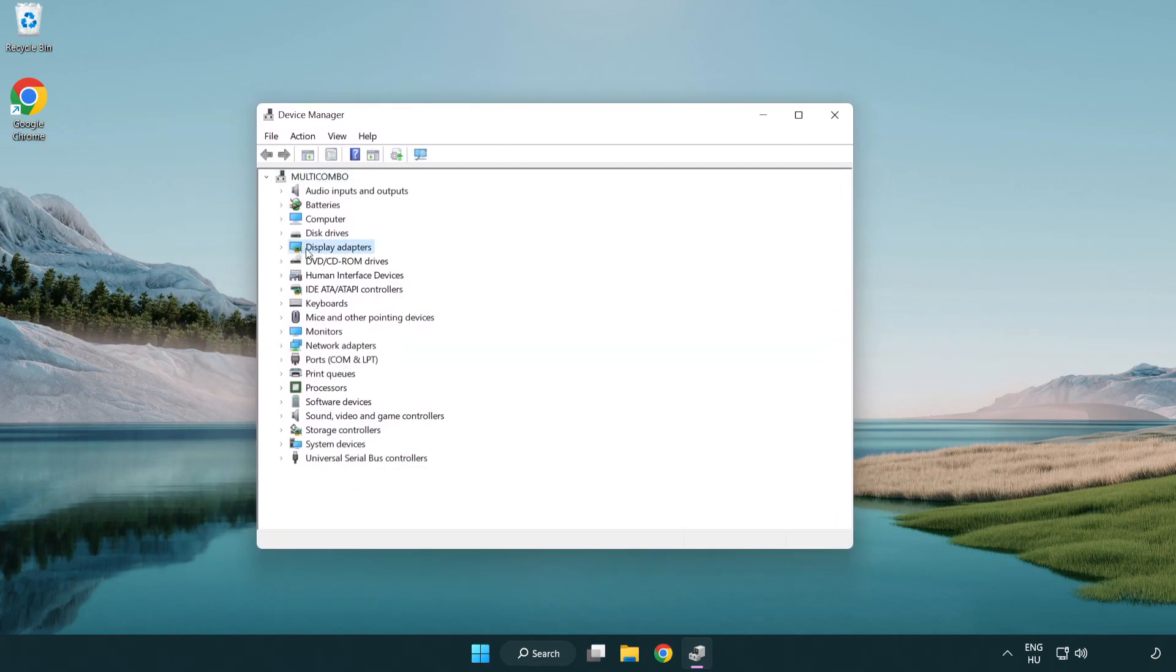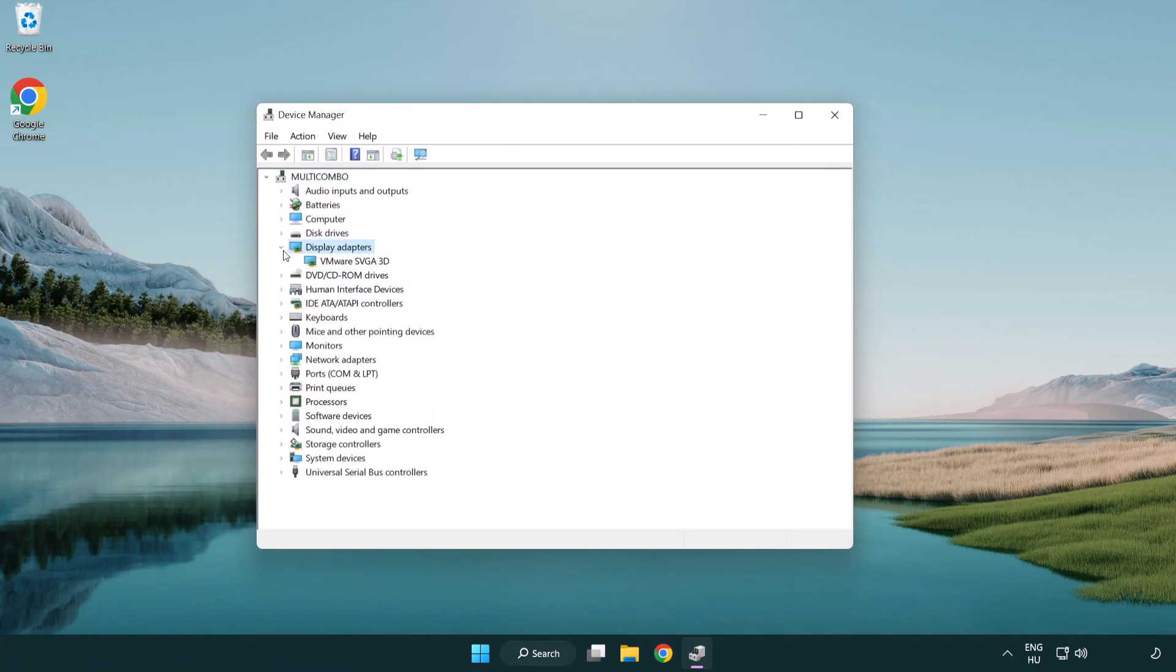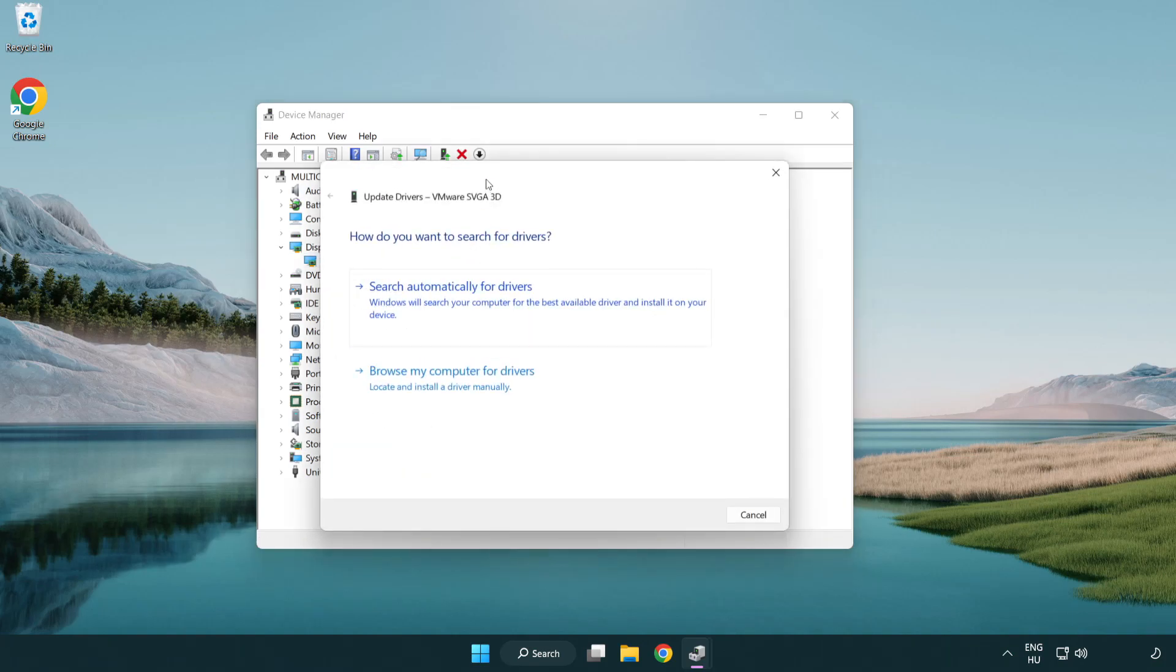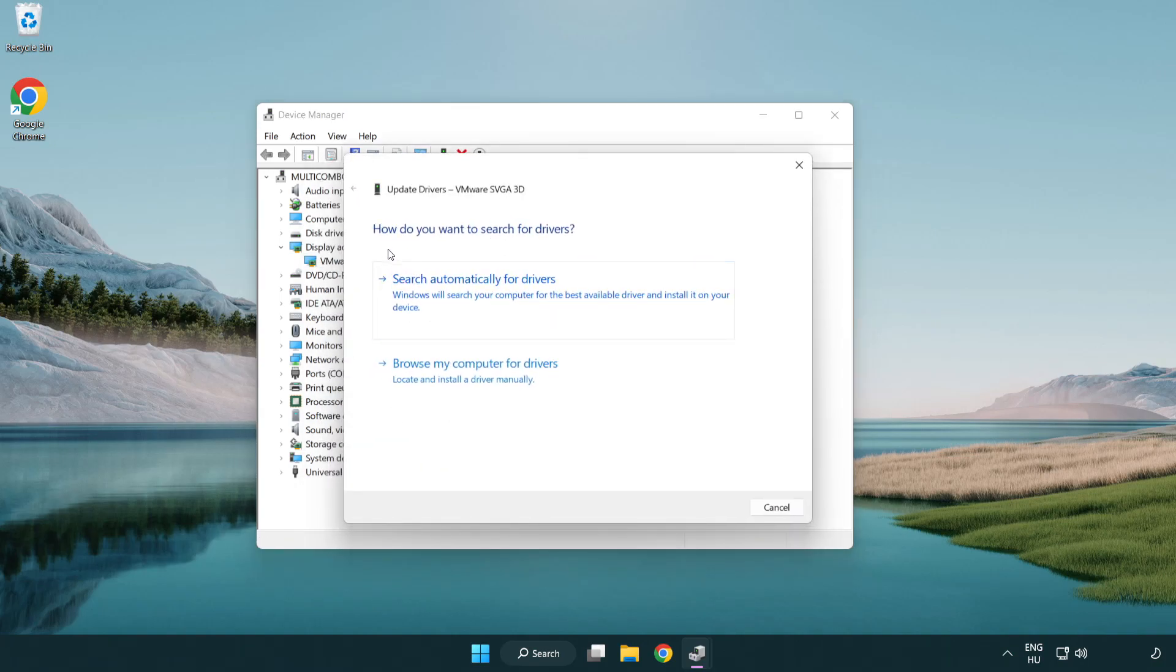Click display adapters. Select your display adapter. Right-click and update driver.